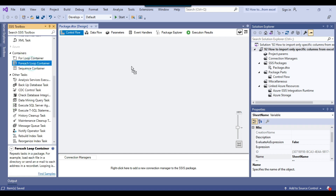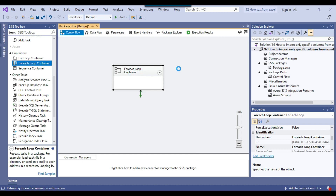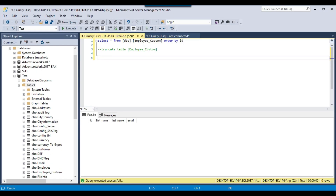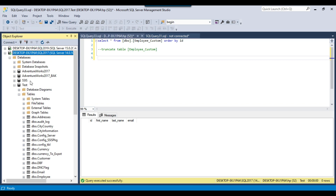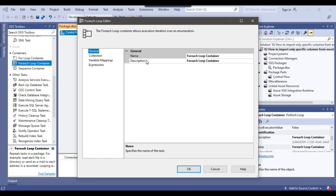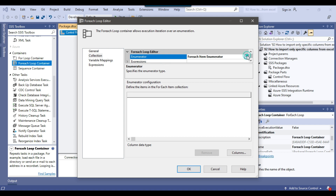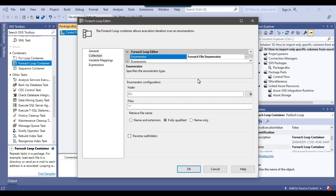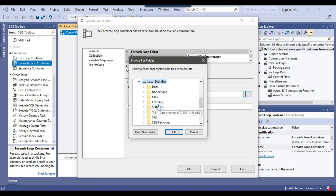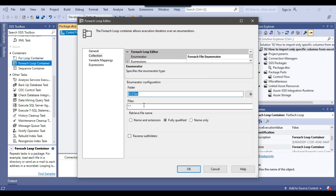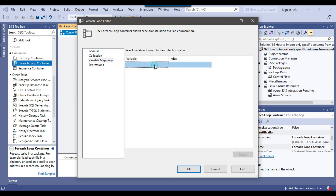Now we can drag and drop the For Each Loop container into the Control Flow window and configure it. We will be importing data from the Excel files into the Employee_Custom table, which contains four columns. The table is currently empty and is situated inside SQL Server 2017 in the Task database. I will click on Collection and under Enumerator Type select For Each File Enumerator, because we want to loop through multiple files in a folder. Under Folder Location I will browse to the D-files location and set the file filter to *.xlsx. Then under Variable Mappings I will select the File Path SSIS variable, so each iteration assigns the current file path to that variable.